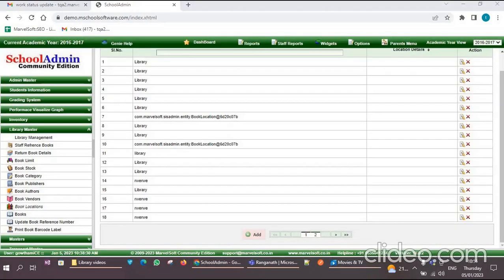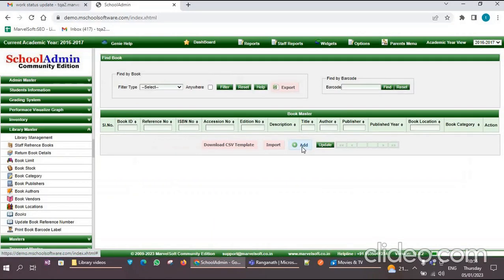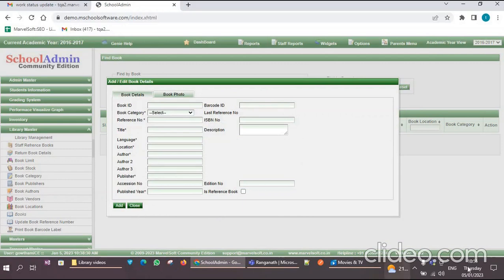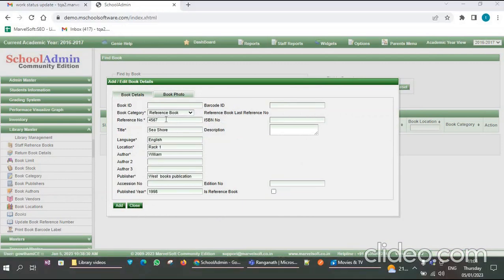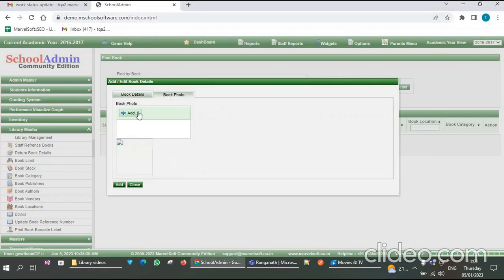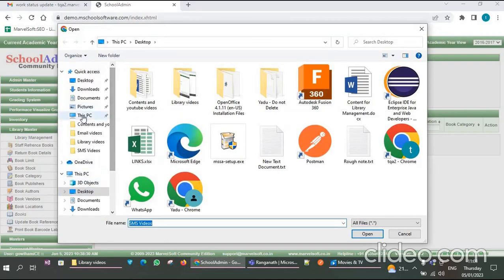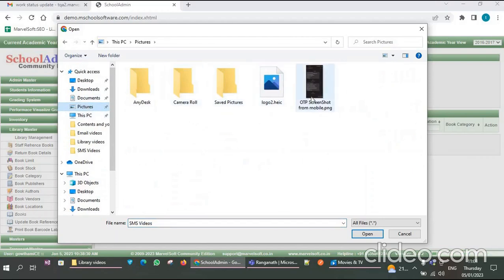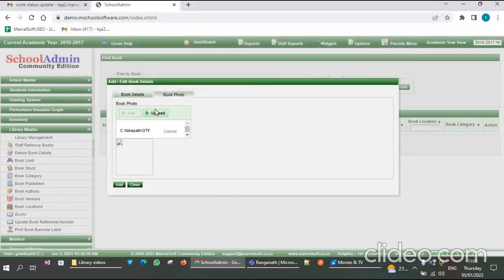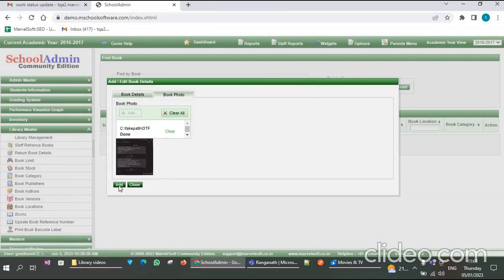Click on Add, then close it. Next you have to add the books — click on the Books menu, then click the Add button. Here you have to fill in the book details like book category, reference number, title, language, page count, location, whether it is in the library or rack numbers, author, publisher name, published year, etc. You can also add a book photo here. Click Add, select the picture from where you saved it, click the Open option, then click the Upload button, and then click Add.